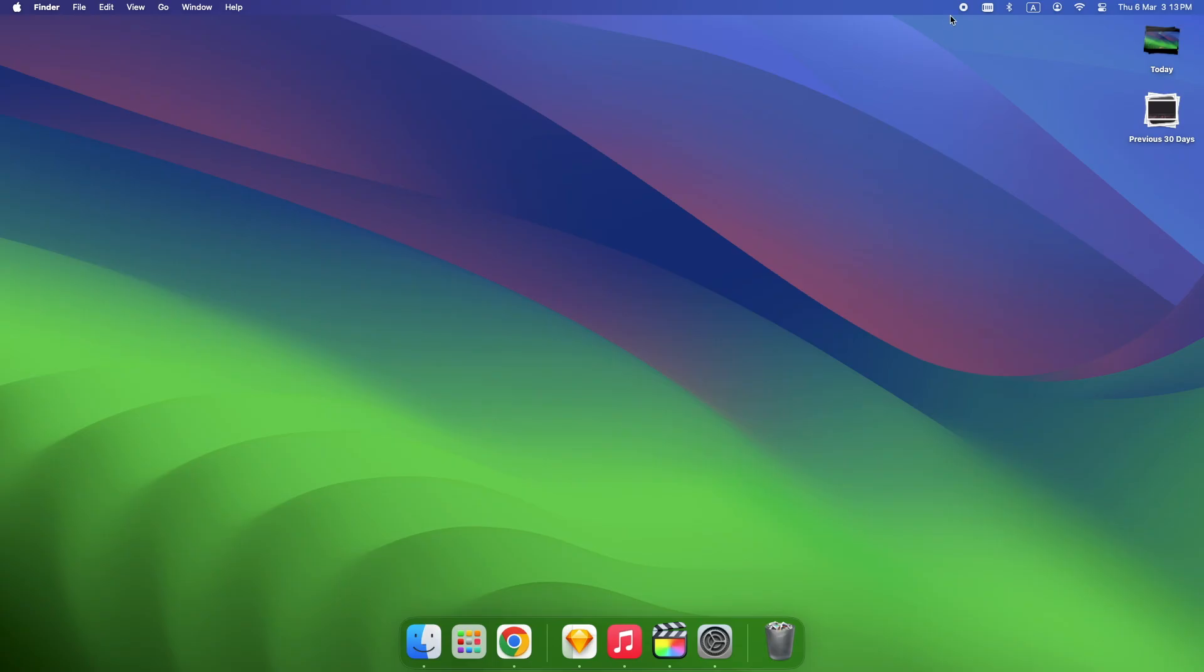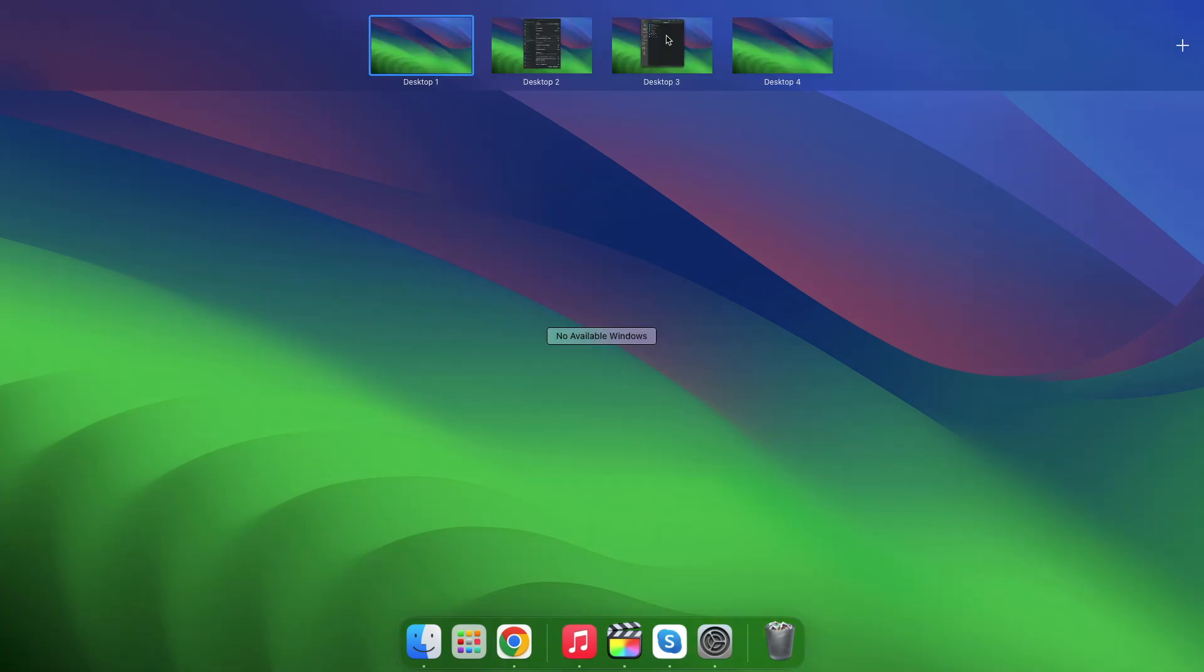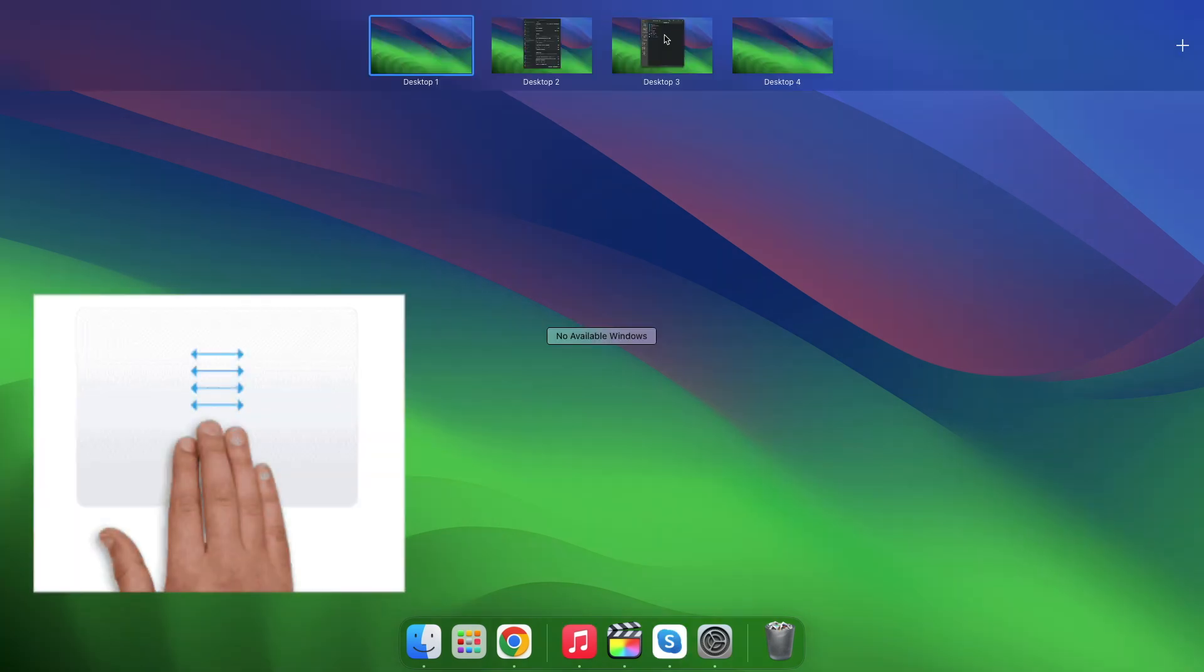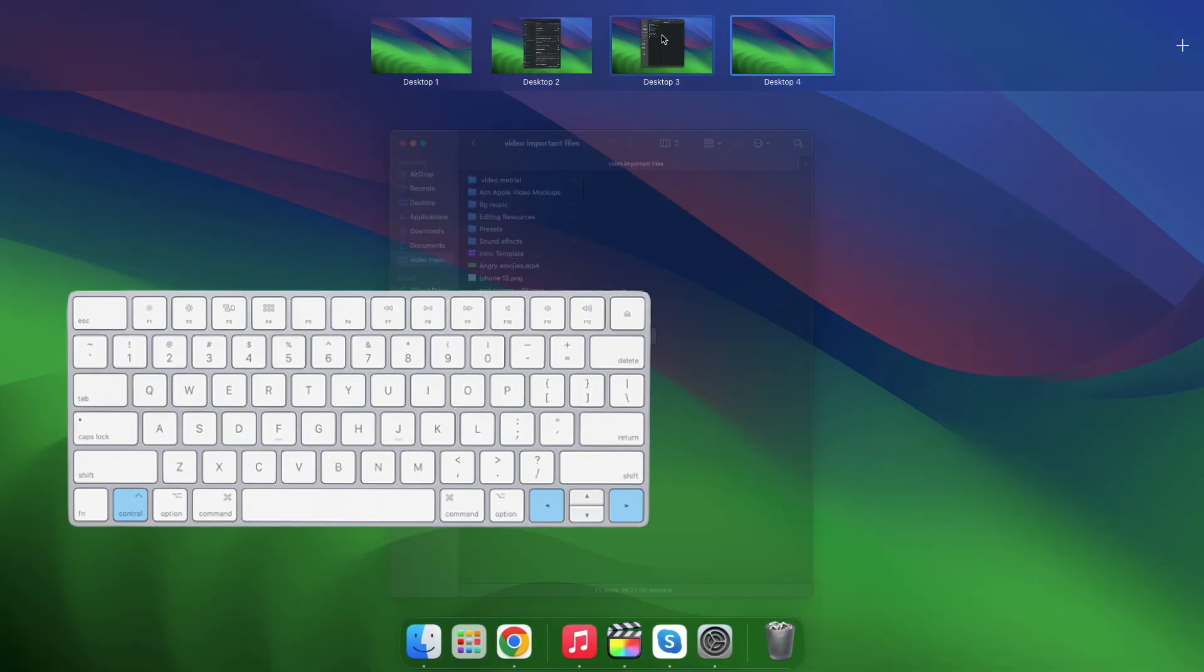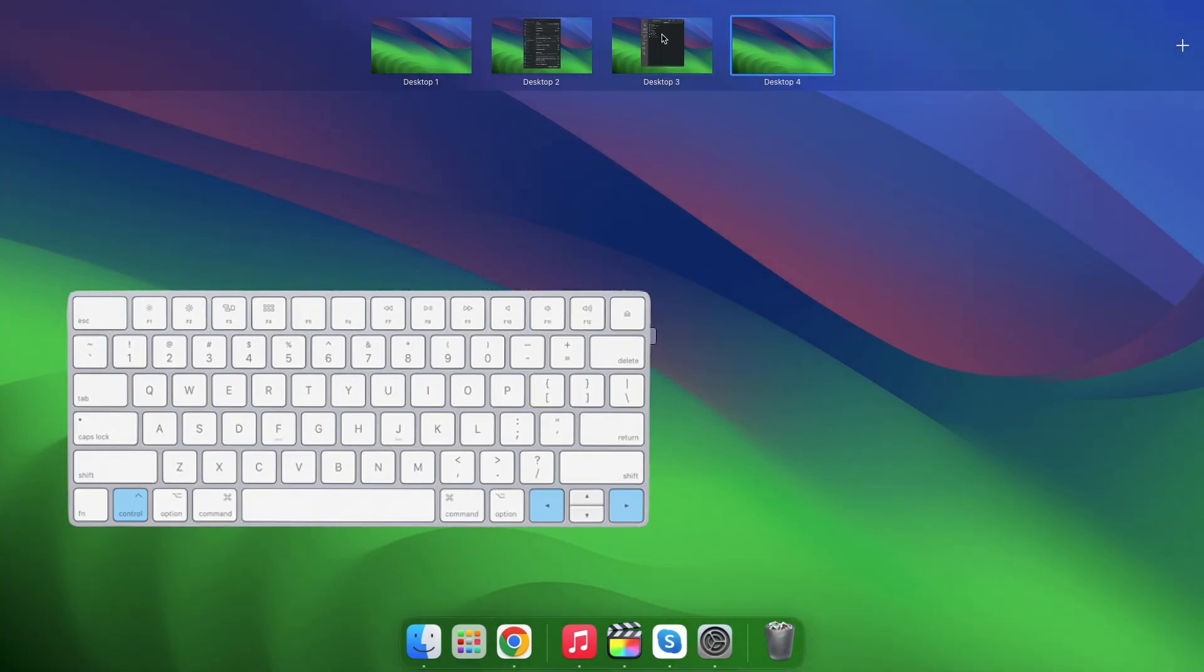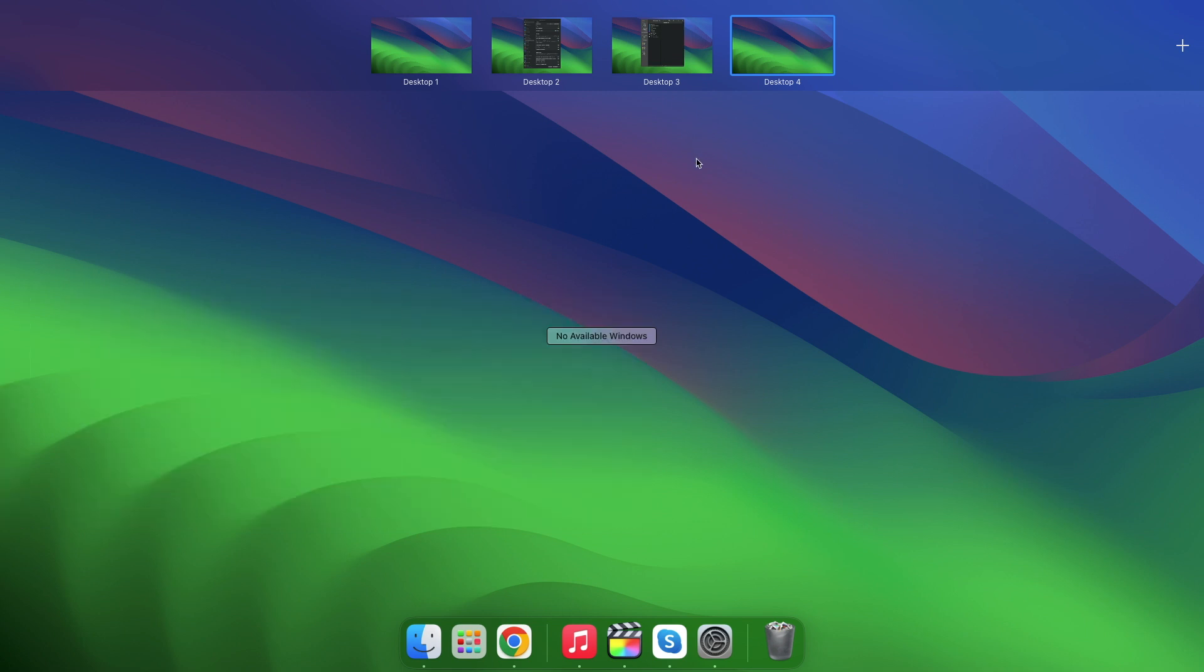Now that you have multiple desktops, how do you jump between them instantly? Swipe left or right with three fingers to move between spaces. This instantly jumps between spaces, perfect for keyboard users.